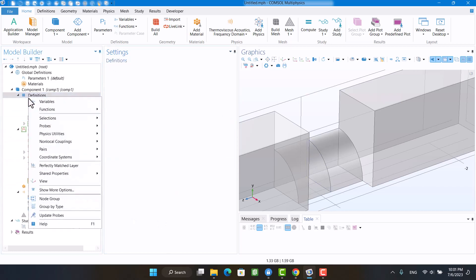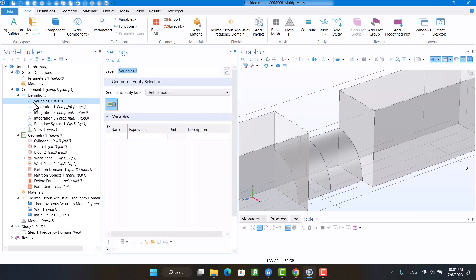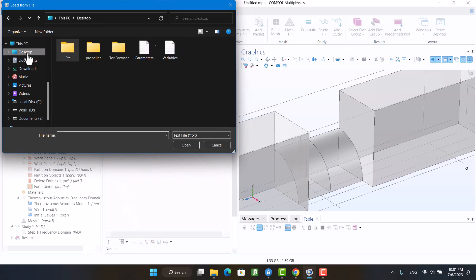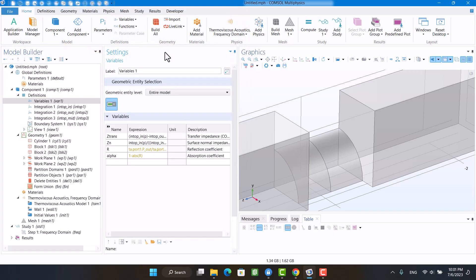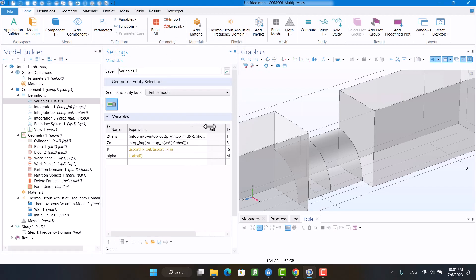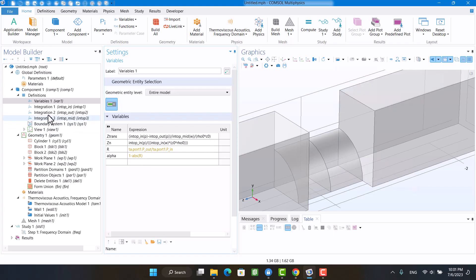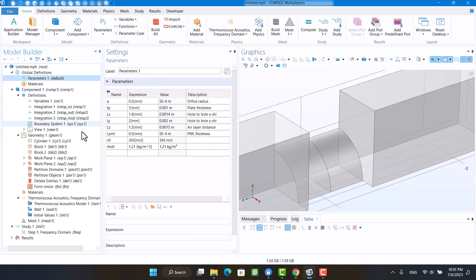I have already written the impedance functions in a text file and uploaded it for you to download. Transfer impedance is the difference of pressure acoustic divided by velocity particle, sound velocity, and air density. Normal impedance is the pressure acoustic divided by velocity particle, sound velocity, and air density.